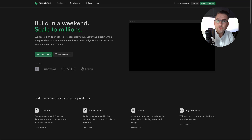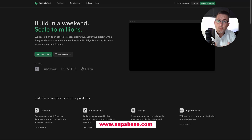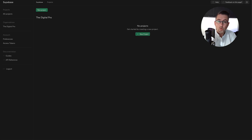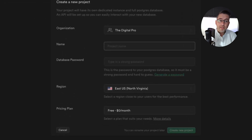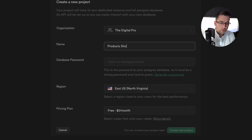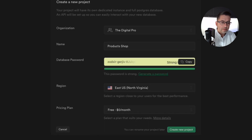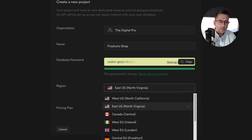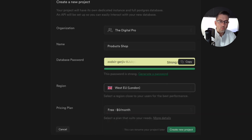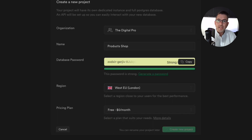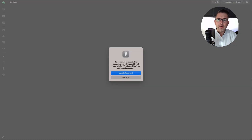I'm on the home page of supabase.com — you'll need to get a free account, so head over there and register. I've already got my account created, so I'm going to progress with creating a new project. I'll hit 'Start your project', then click 'New Project'. I need to set the name — I'll call this 'Product Shop' — let the database password be auto-recommended, choose my region as West EU, and then create the project. It will take about a minute and a half.